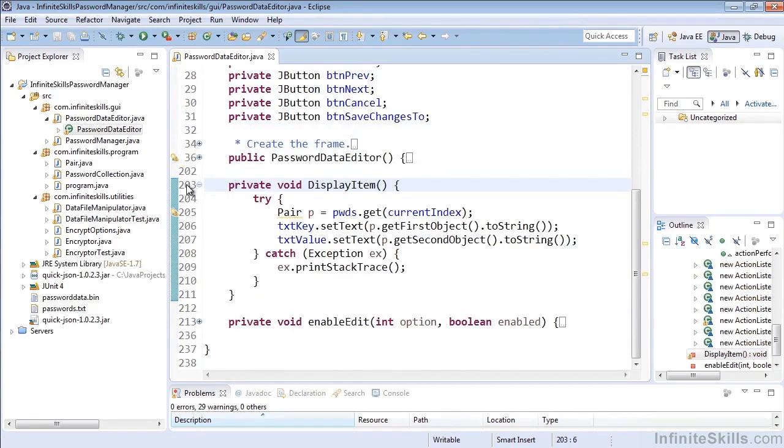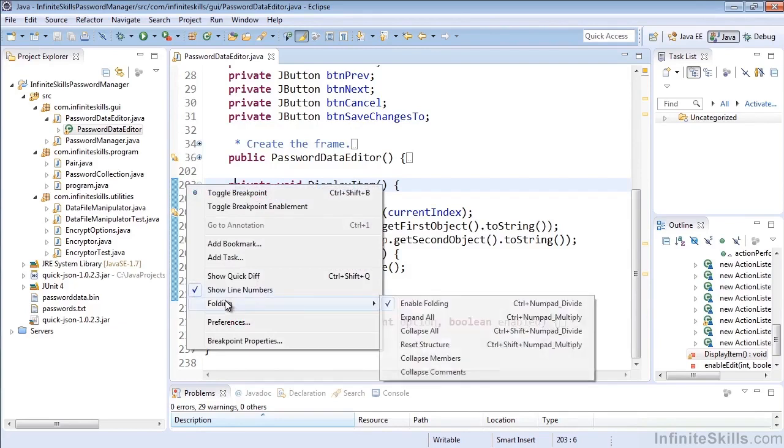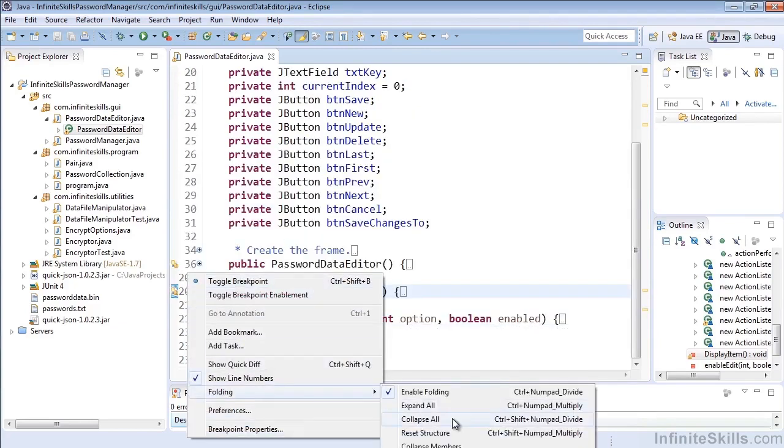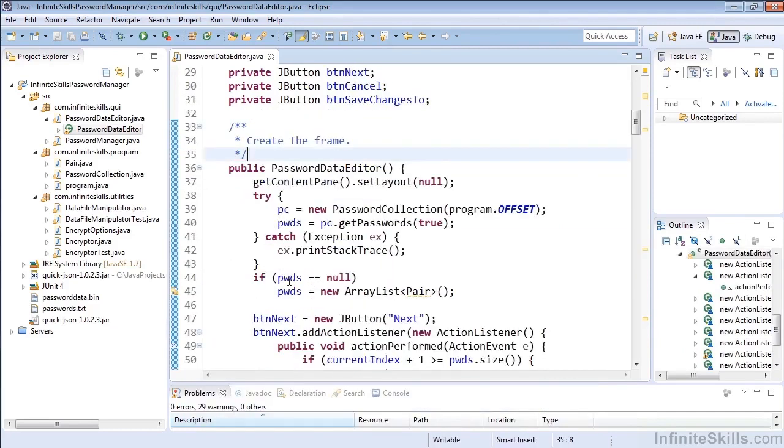Of course if I want to I could right click and select folding and say collapse all or select folding and select expand all. But if I do have the numpad I can very easily expand and contract.